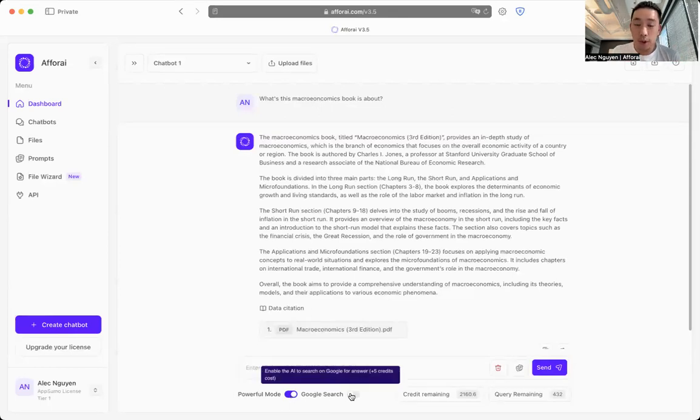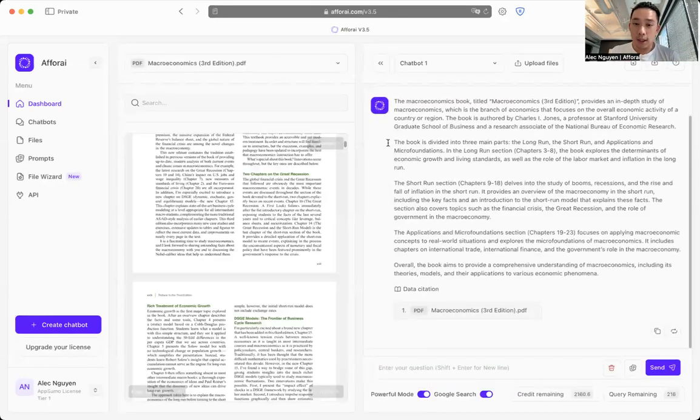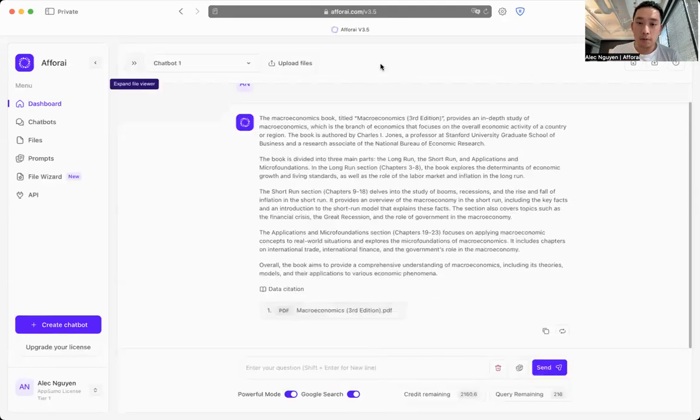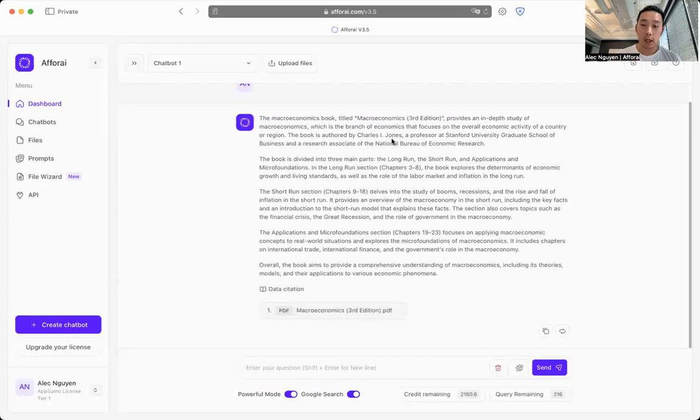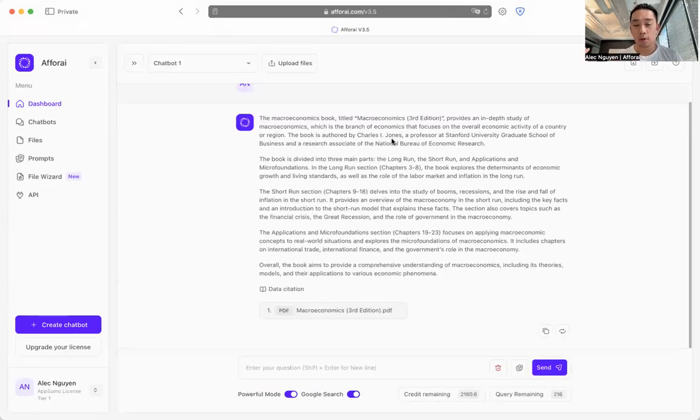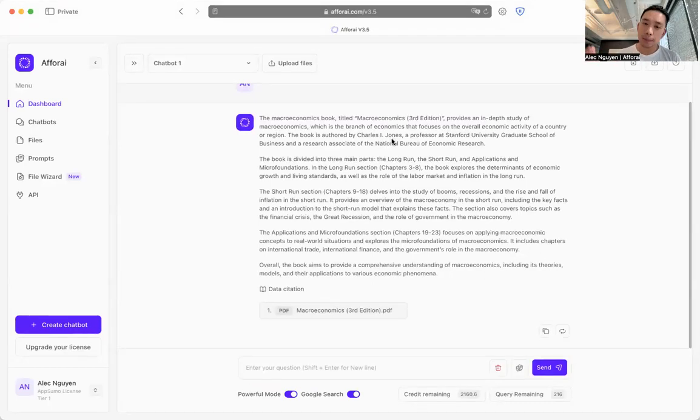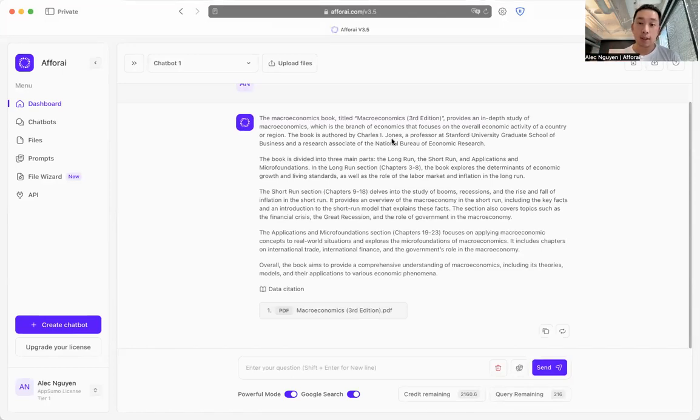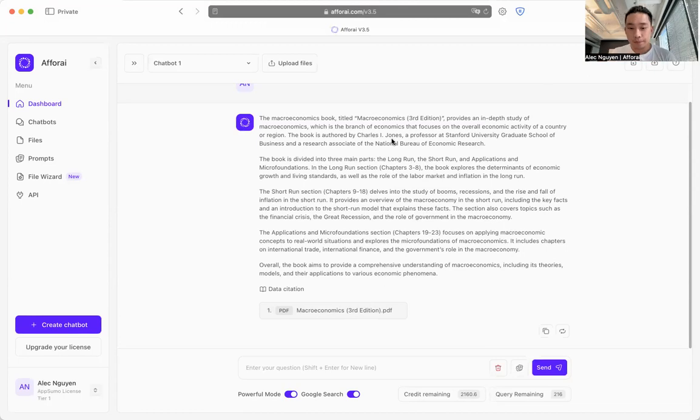Google search when turned on is going to help a4i access Google, access the internet to supplement the information that the AI needs to give you the answer.